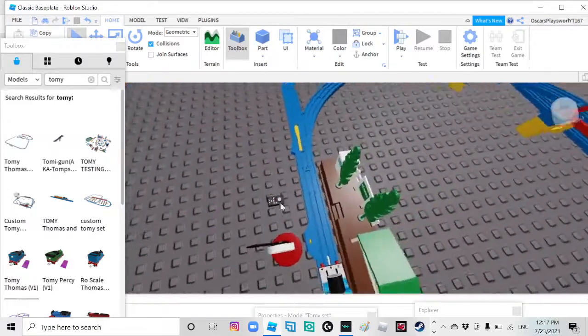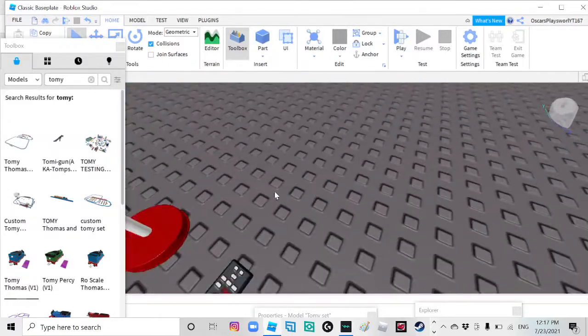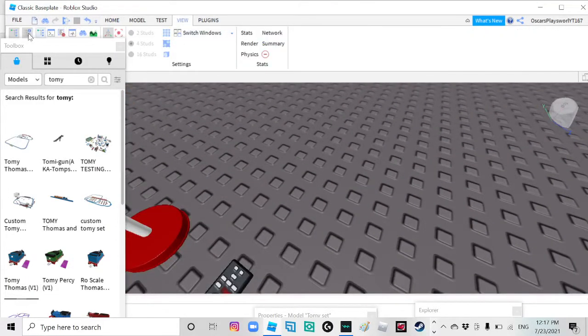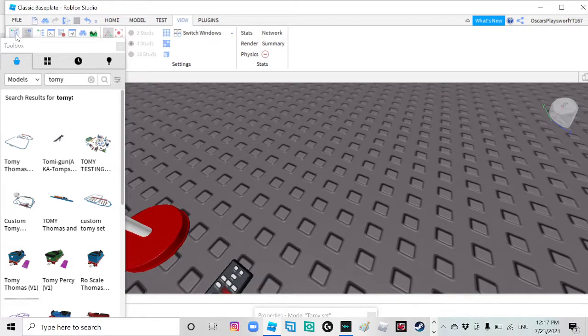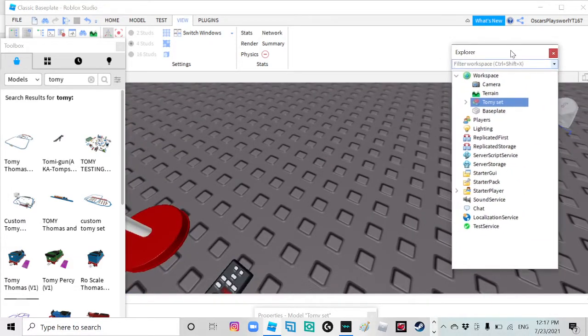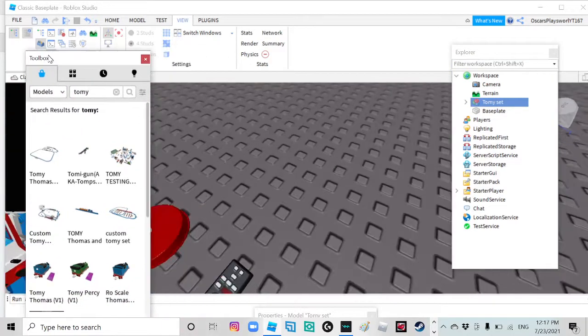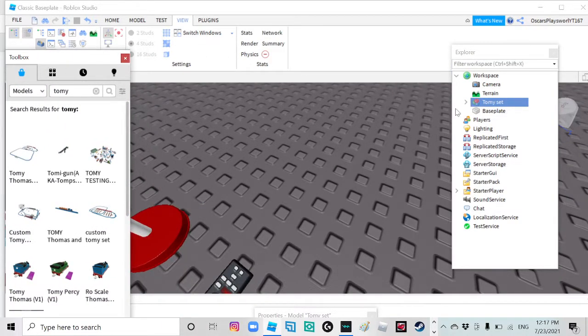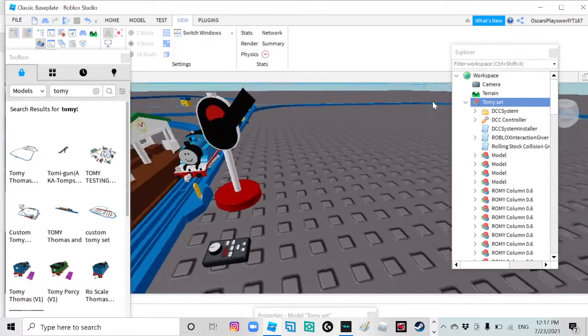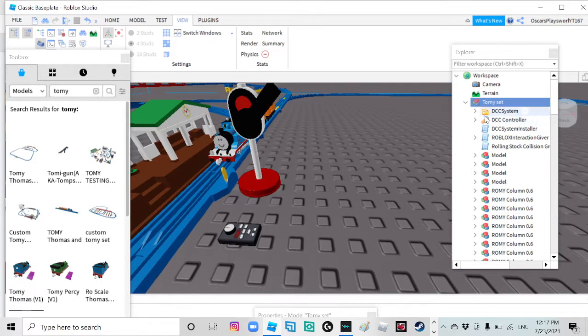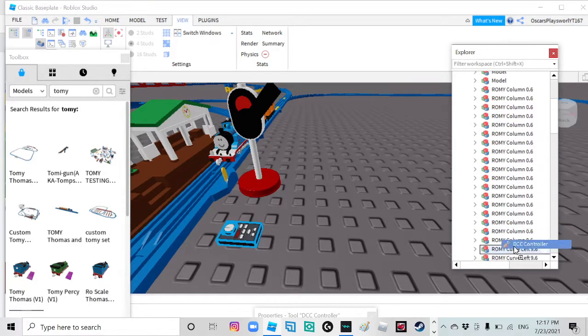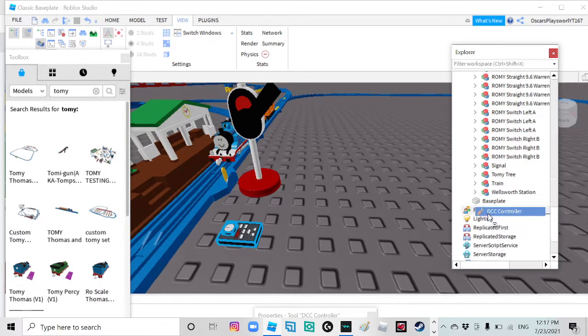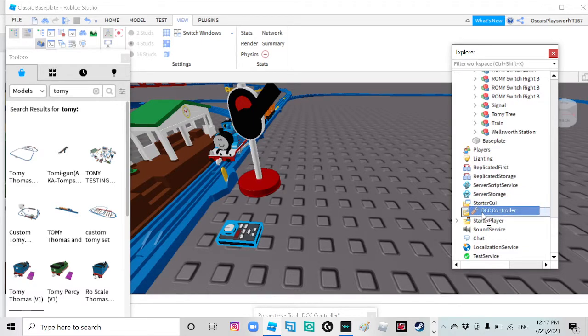Then you see this remote right here? Open Explorer. I don't know why these are so small, but I won't just... So you want to open the Tommy Thomas set, then you use the DCC controller. You want to put the DCC control over and start it back.